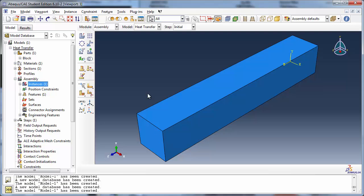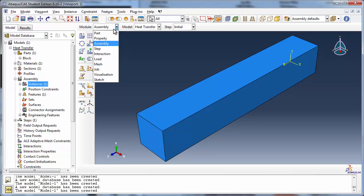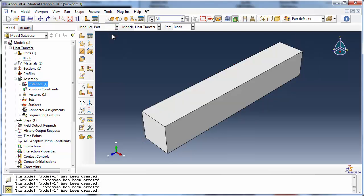So the first step to creating the partition is to switch to the part module using the module dropdown list. We shall create the partition by creating a datum plane where we would like the partition to be, and then use this datum plane to partition the block. Let's use the Create Datum Plane Midway Between Two Points tool.